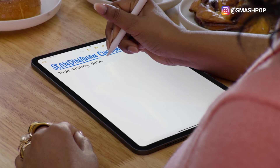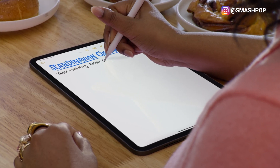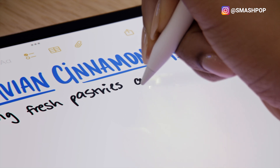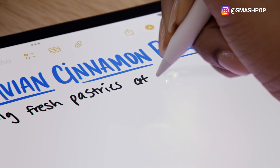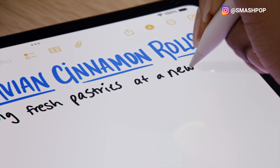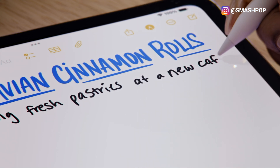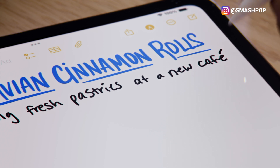The next iPadOS 18 feature is called Smart Script. When you're writing in the Notes app, it can beautify your handwriting to make it clearer and nicer to read. It can also straighten your text so your writing doesn't slant.